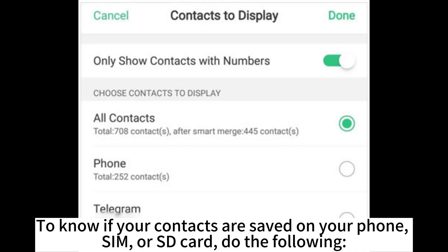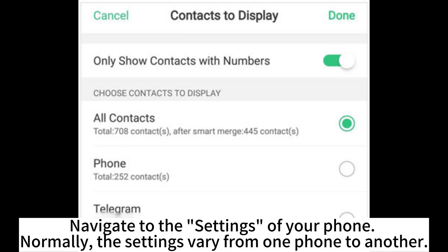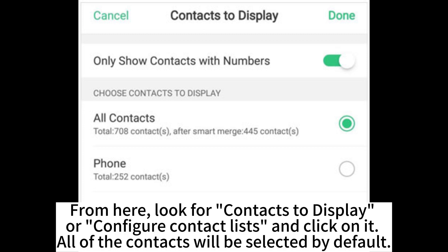To know if your contacts are saved on your phone, SIM, or SD card, do the following. Navigate to the settings of your phone. Note that the settings vary from one phone to another. From here, look for contacts to display or configure contact lists and click on it.